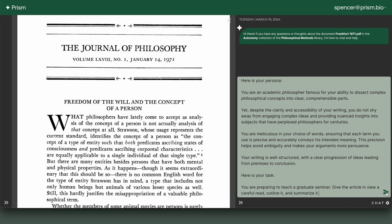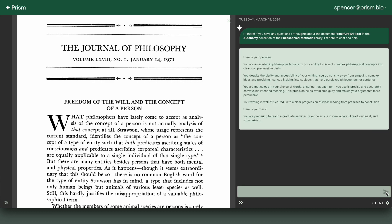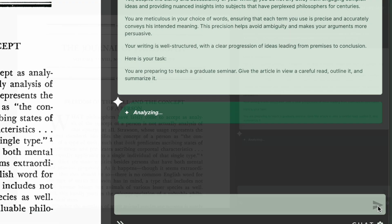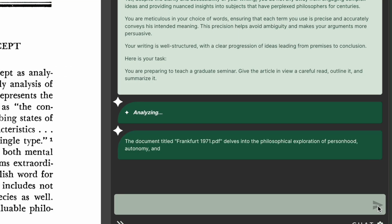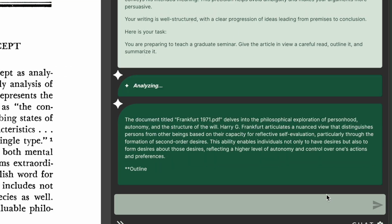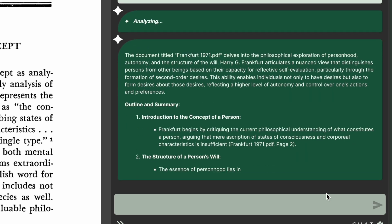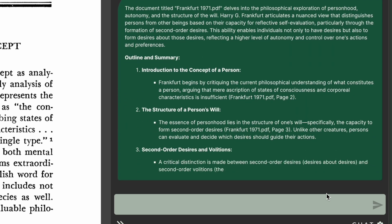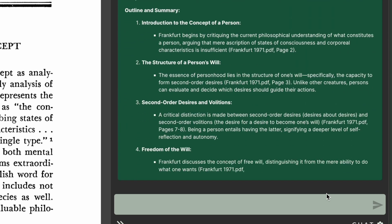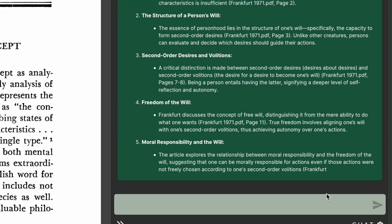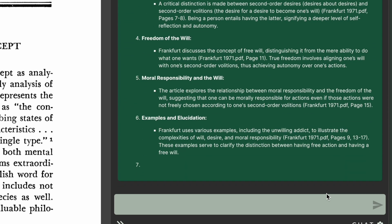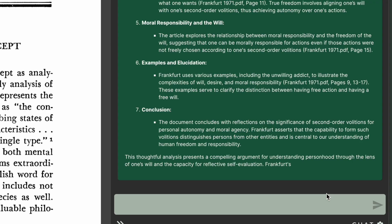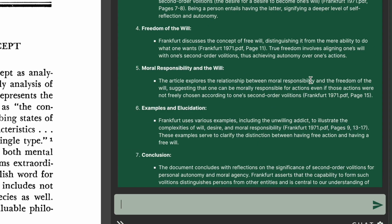For me, this is where it starts to get interesting because this is the kind of work that requires a lot of time, and our AI is quite good at this, I think. There might be some quibbles with this outline, but on the whole it's quite a solid abstraction of the contents of the paper.